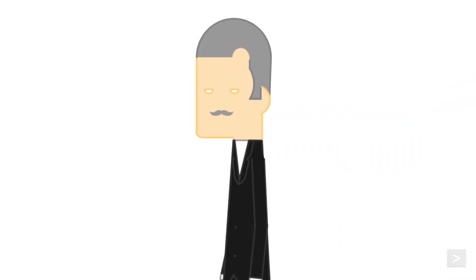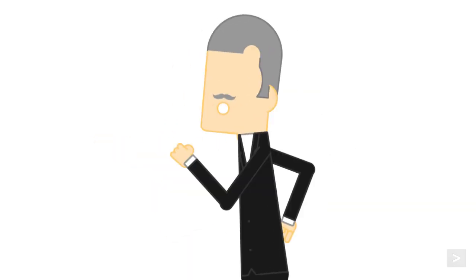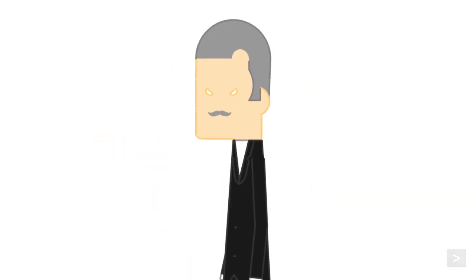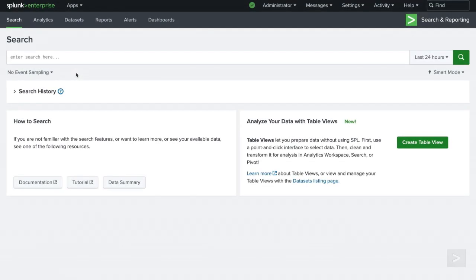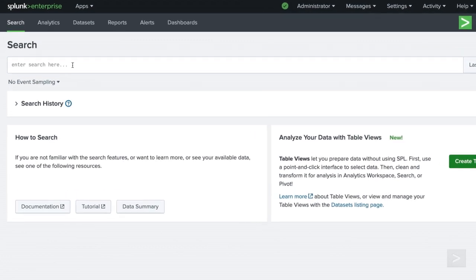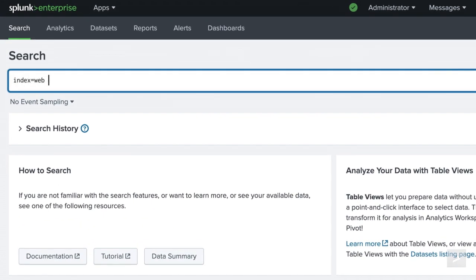Our boss would like to be able to use Splunk but doesn't want to search through too much data. Lately, he has been very aggressive against web server errors and would like simplified data he can search. We can provide that to him by indexing just the data he needs from an alert and putting it into an index just for him. He is only interested in data where a server error occurred, so we will write a simple search looking for qualifying events.